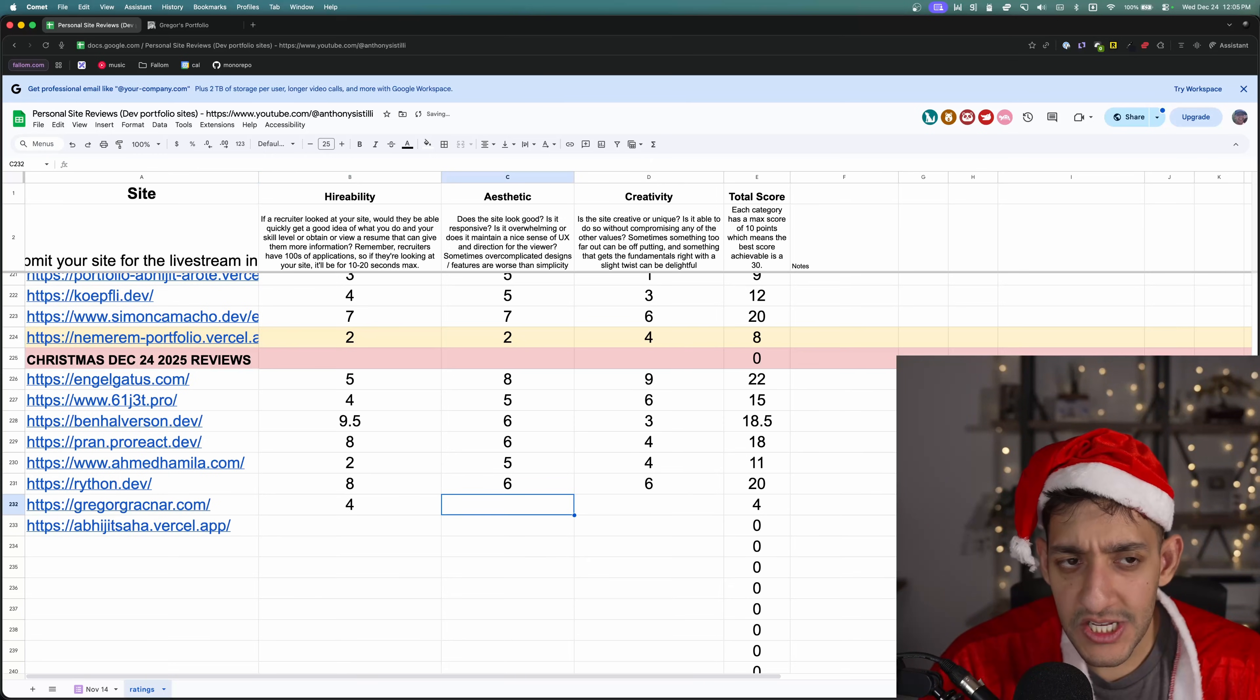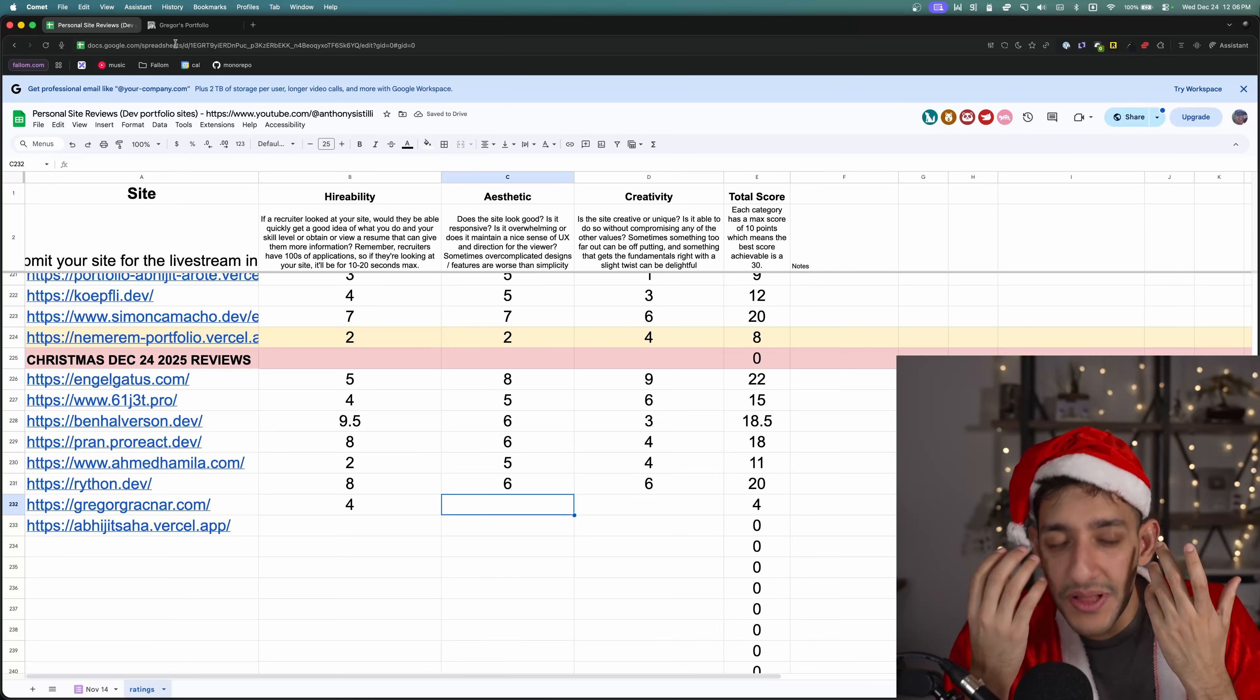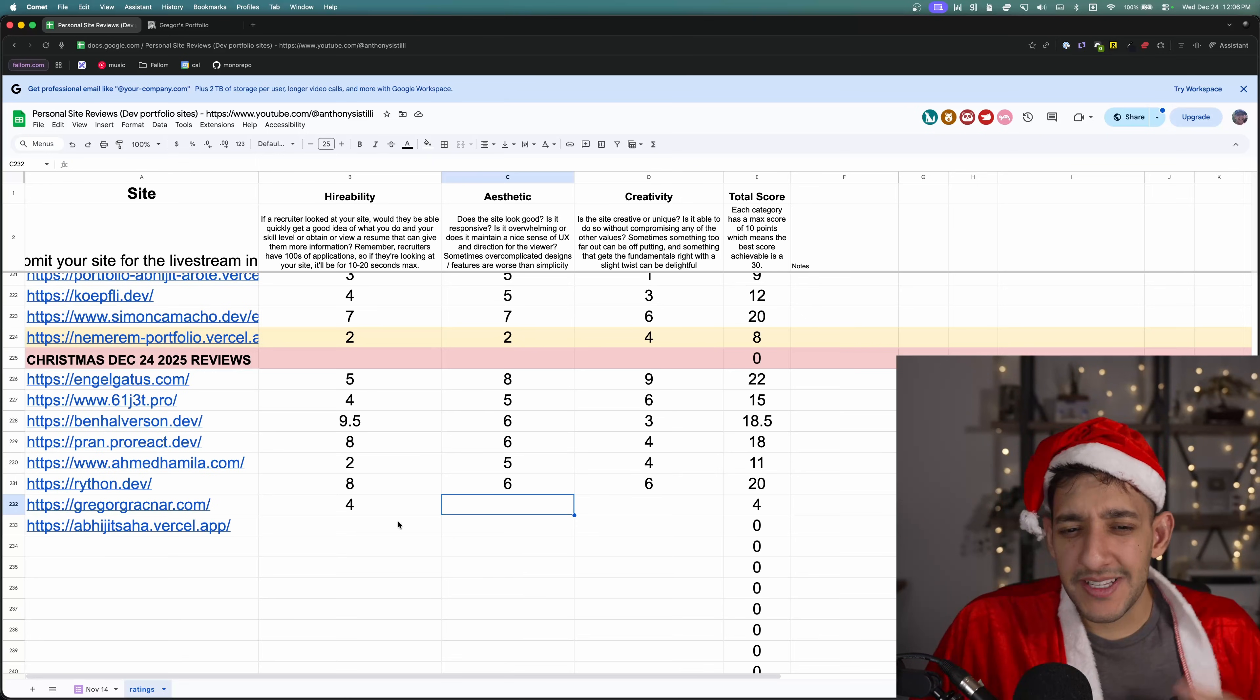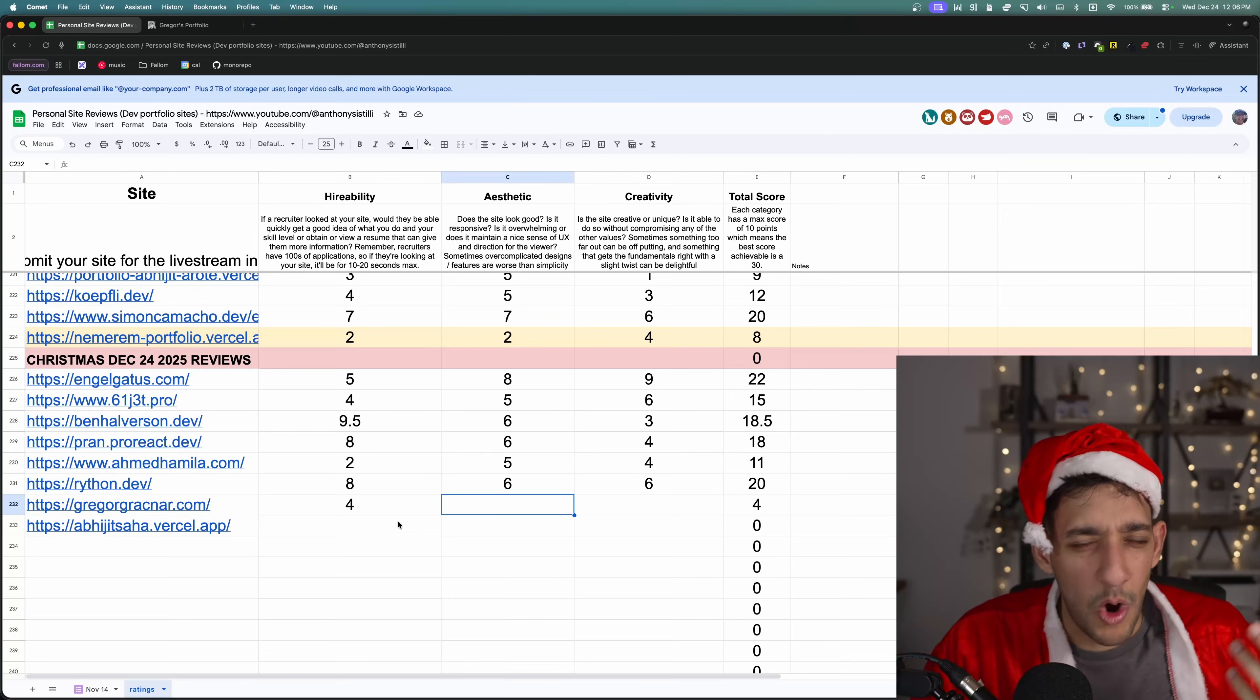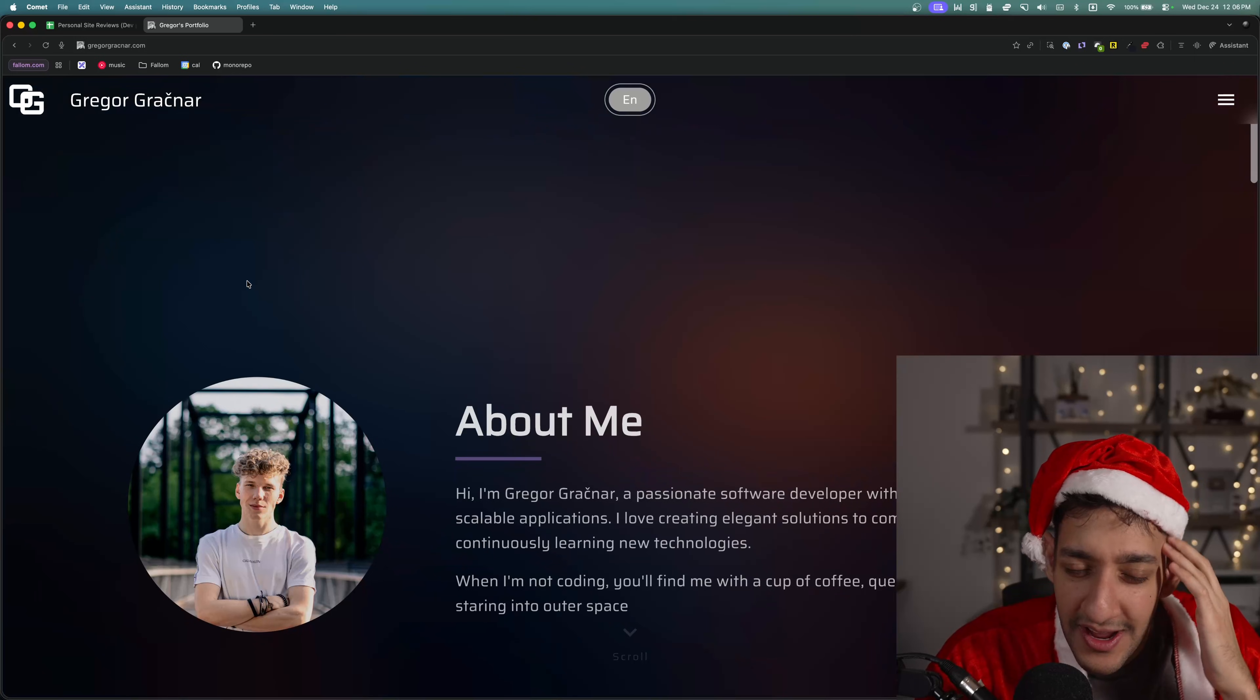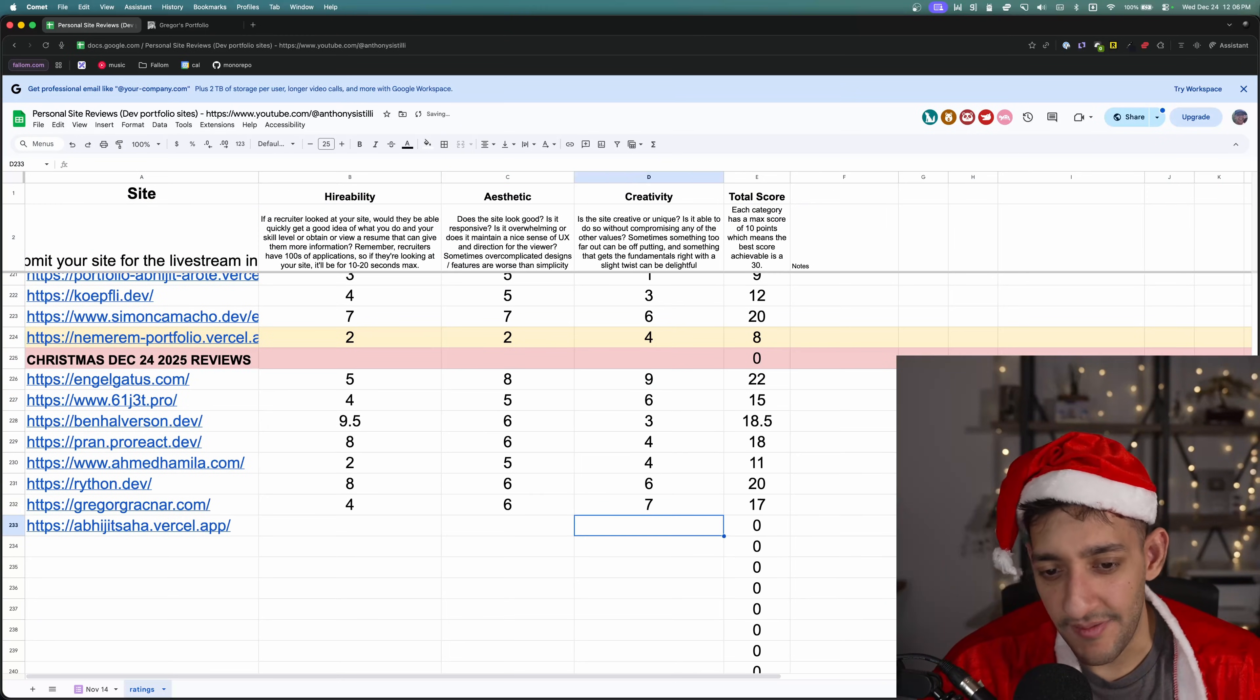So hireability is like a four. In terms of aesthetic, like it looks nice. It's pleasing to my eyes. But it was almost a frustrating experience because half of it was just jargon and not the information I actually wanted to see. It's almost like you tricked me into reading things because I thought it was going to be useful. But in reality, it wasn't. So I'm going to give this like a six. In creativity, I'll give it like a seven.